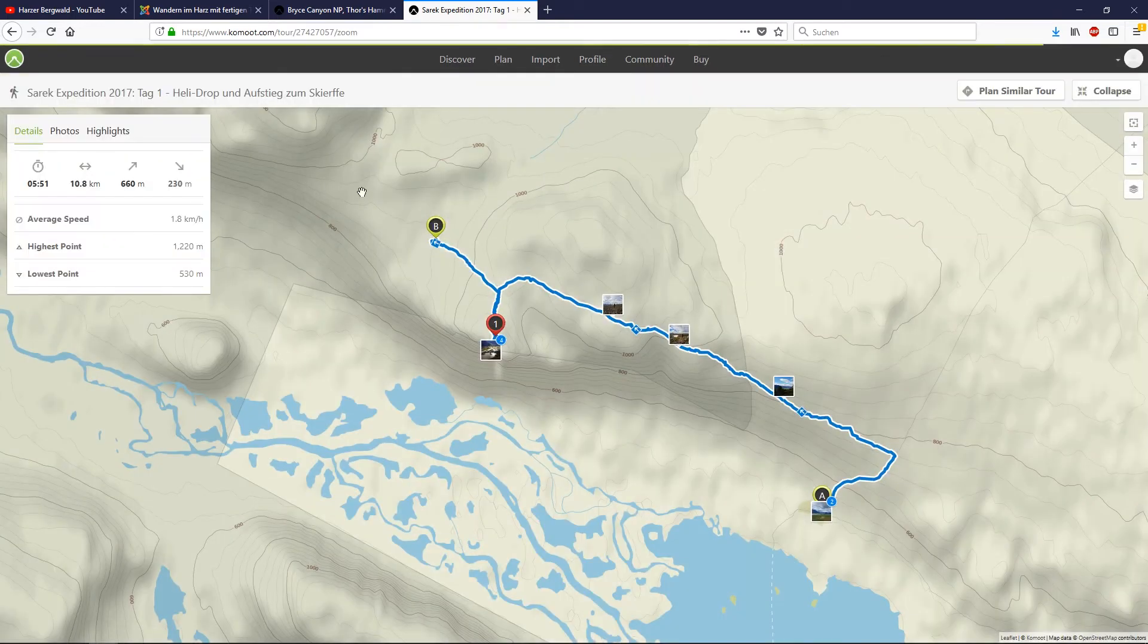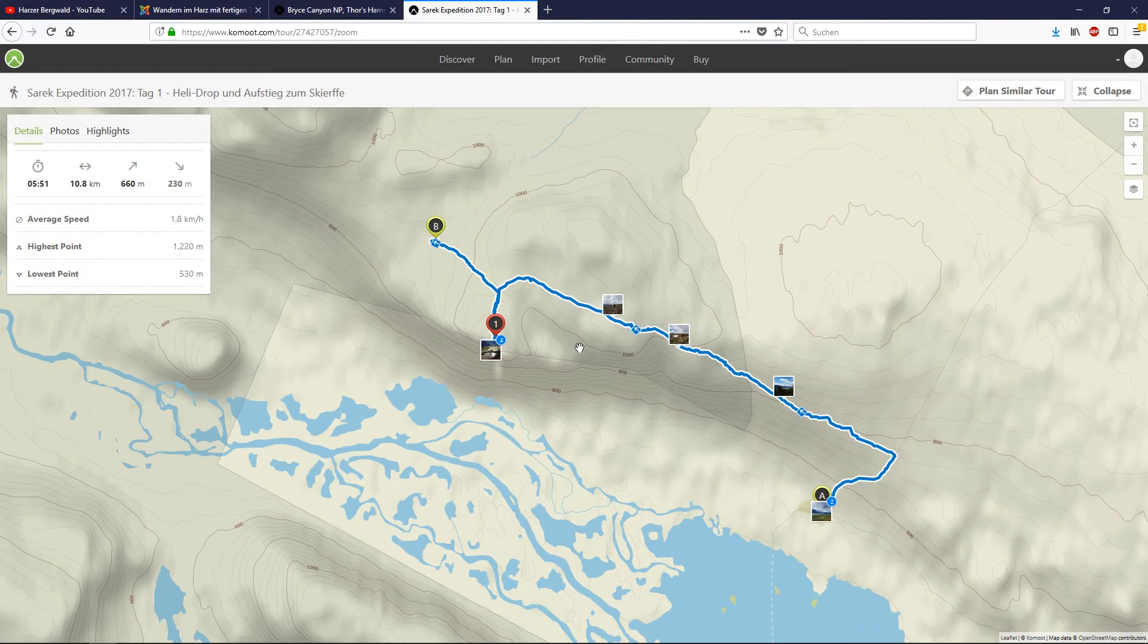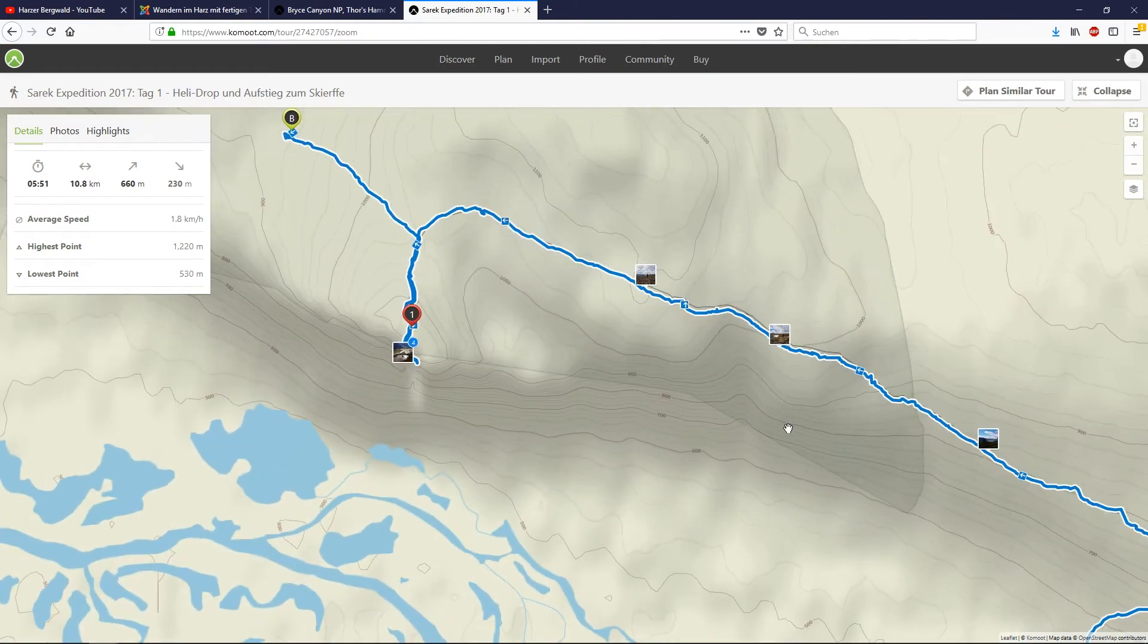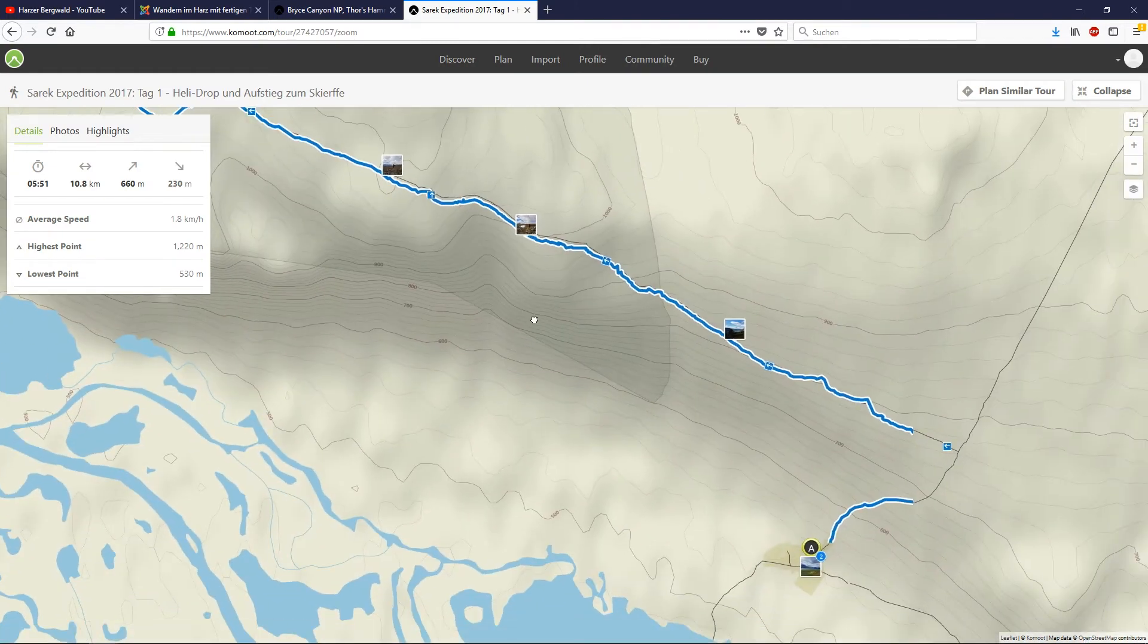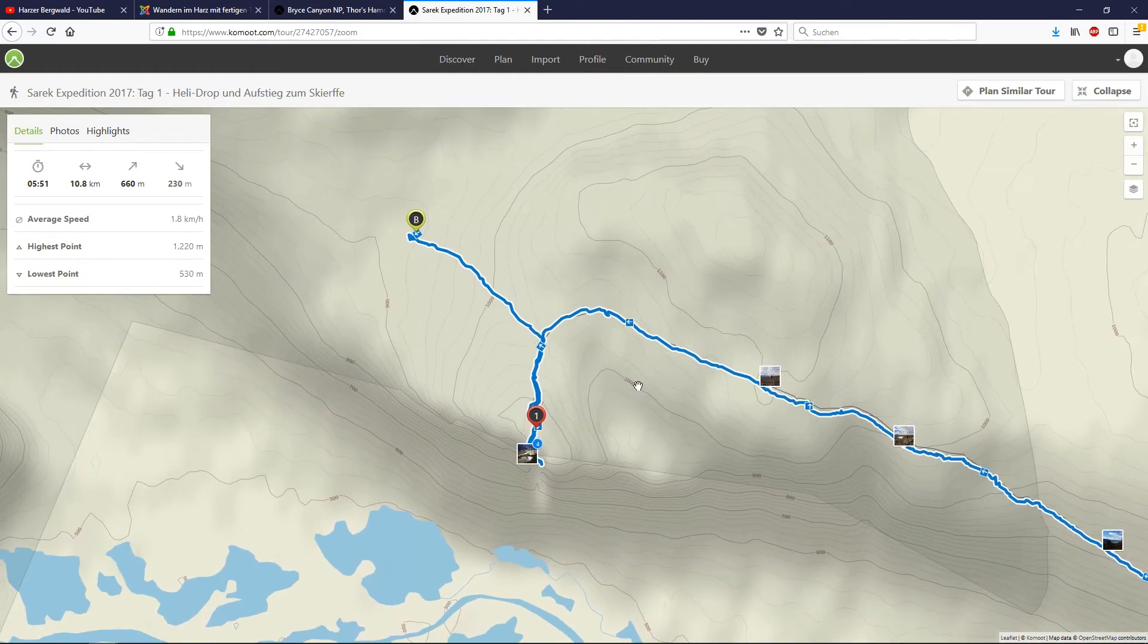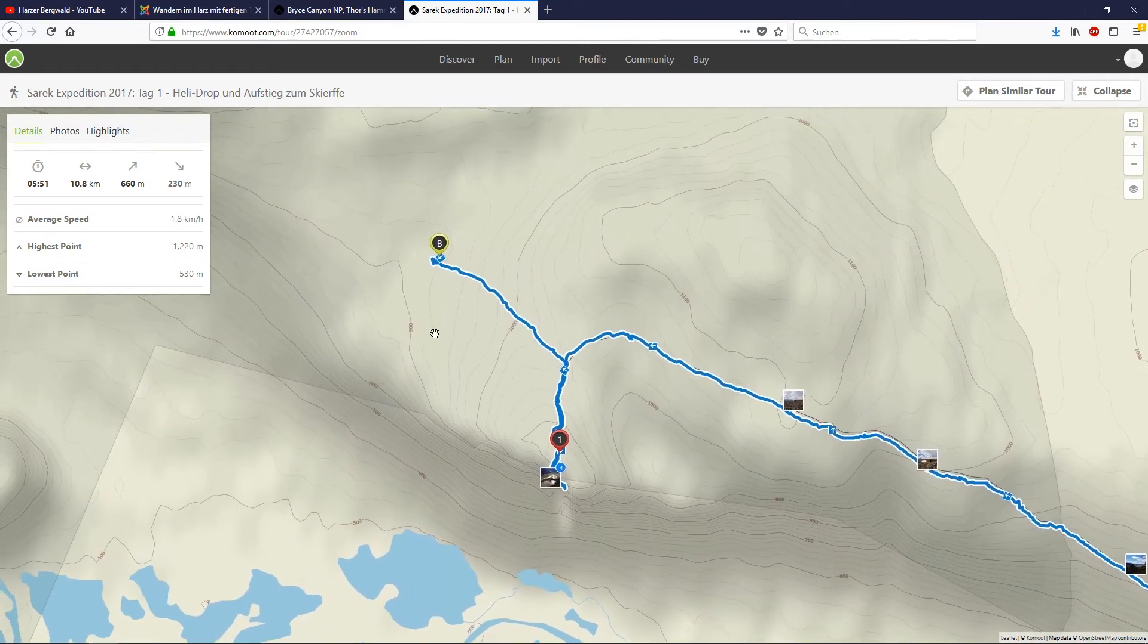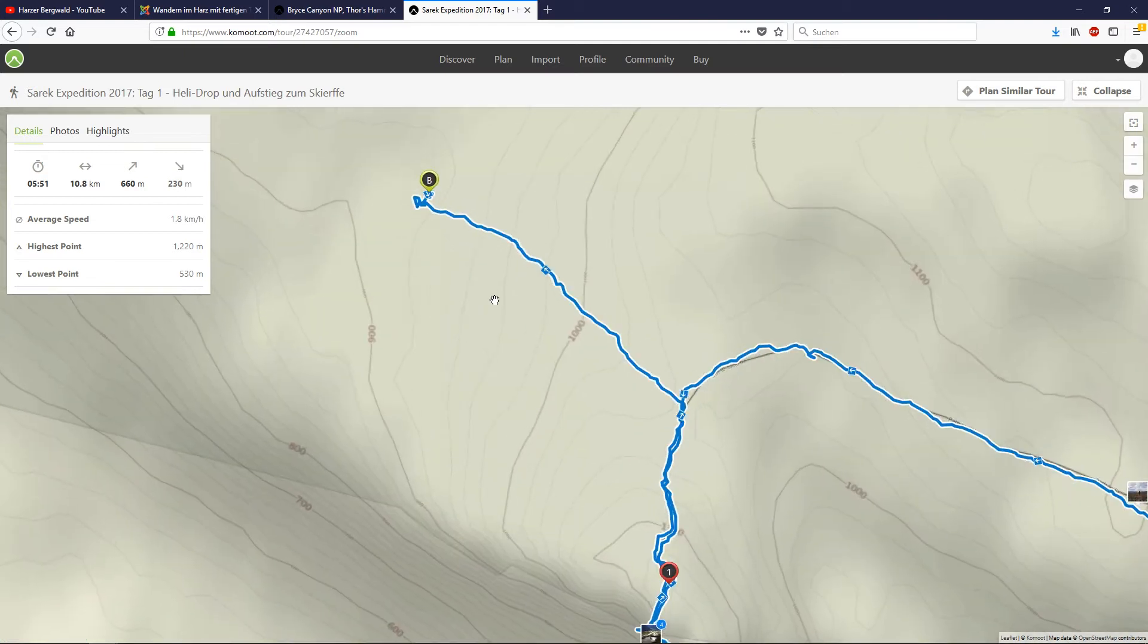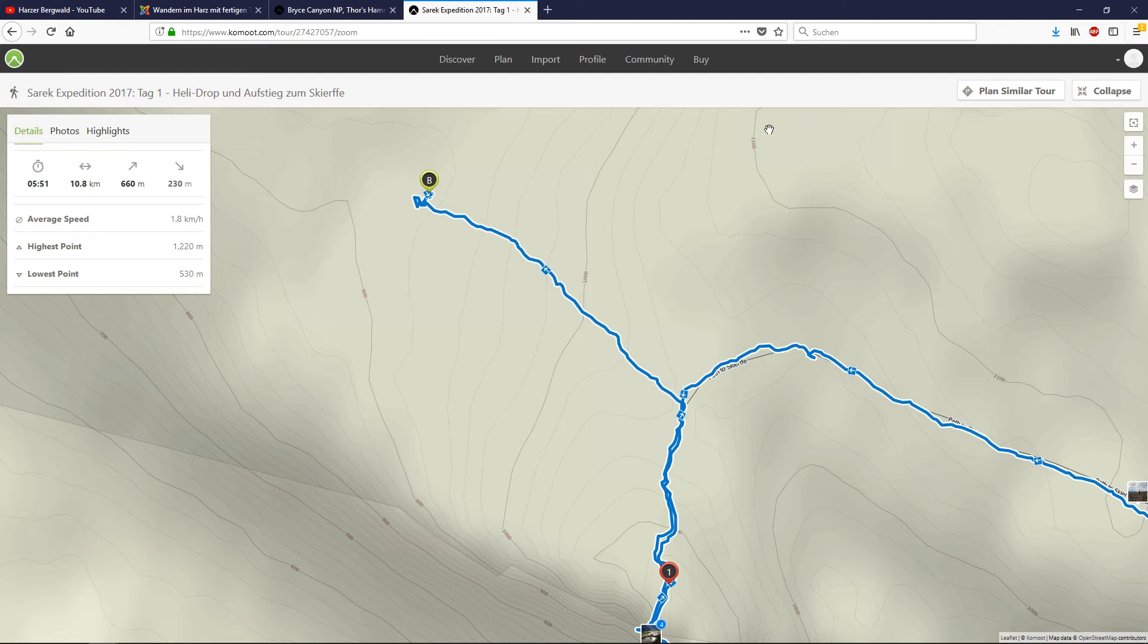Because the Komoot engine cannot route, cannot plan the tour when there are no roads, no passes, or trails.